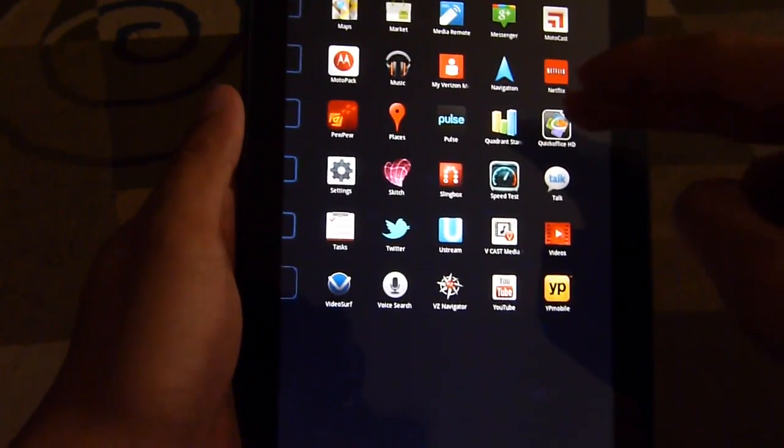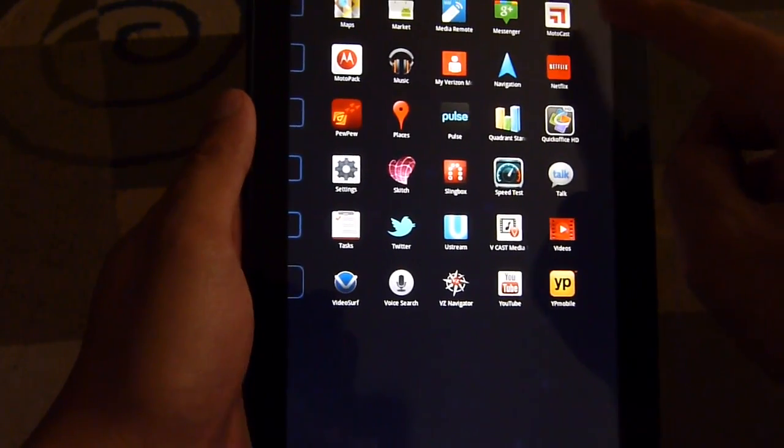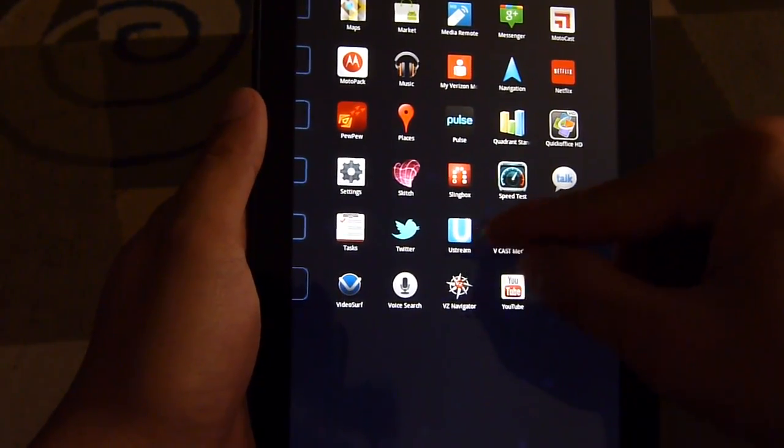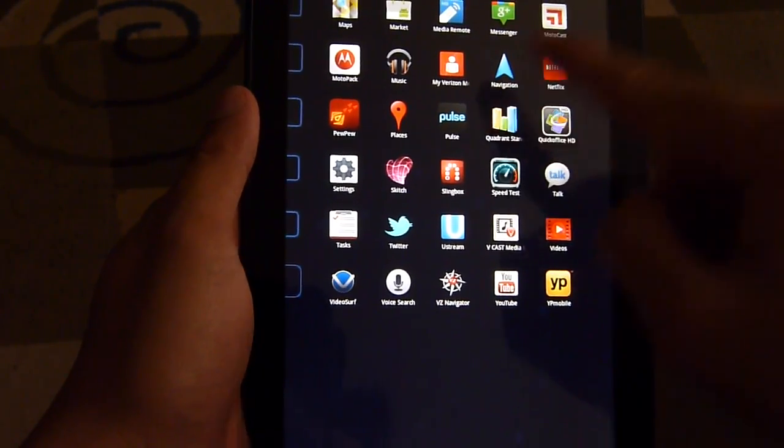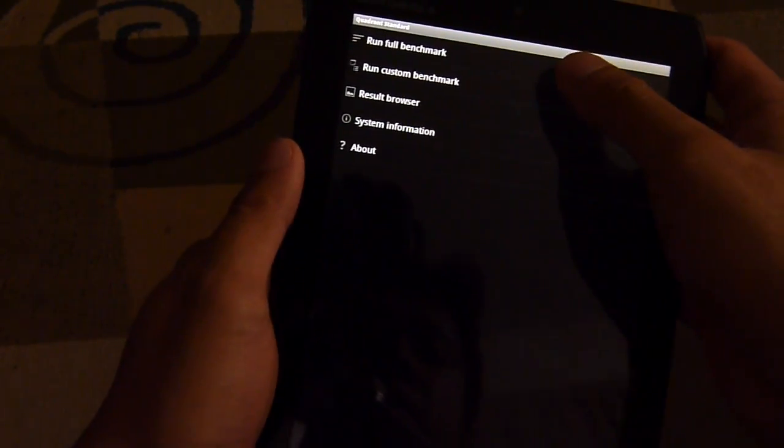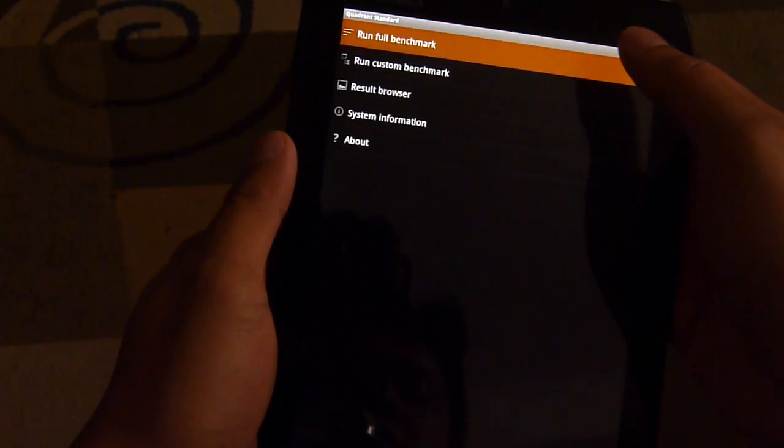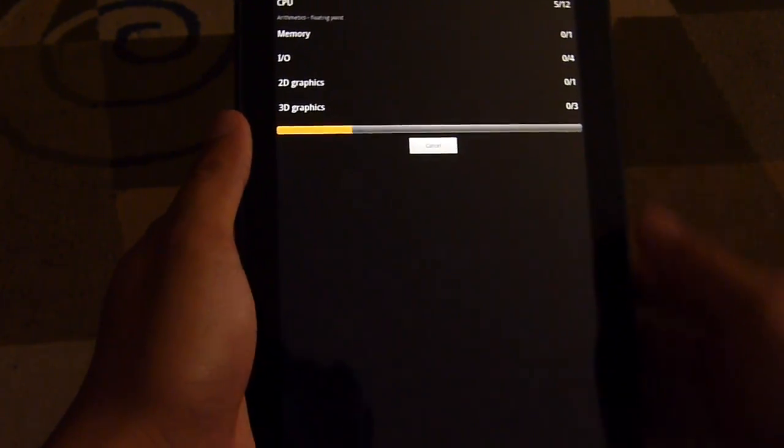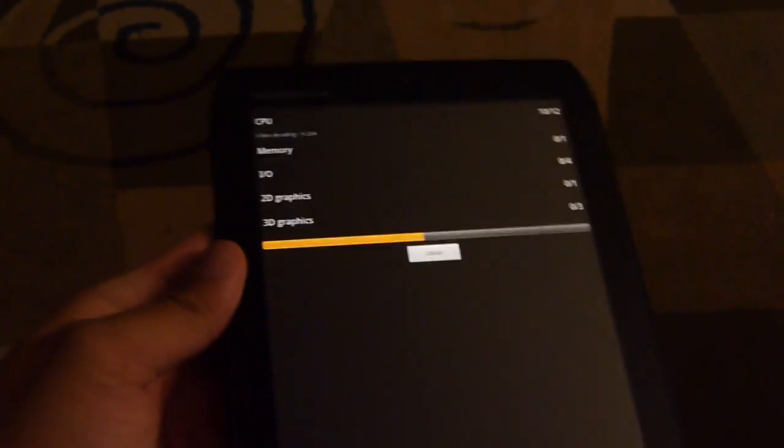So let's get started. Jump right in with the Quadrant benchmark here. We already ran it, we're just going to show you the results. Let's run it a couple of times to see if we get a consistent score.